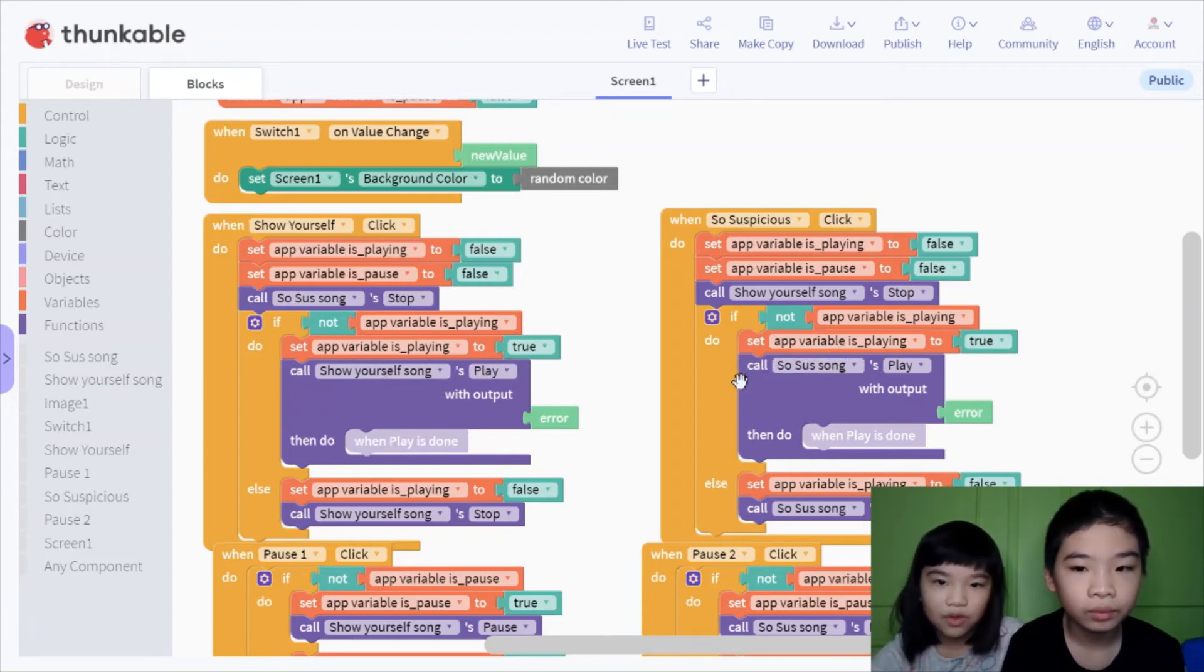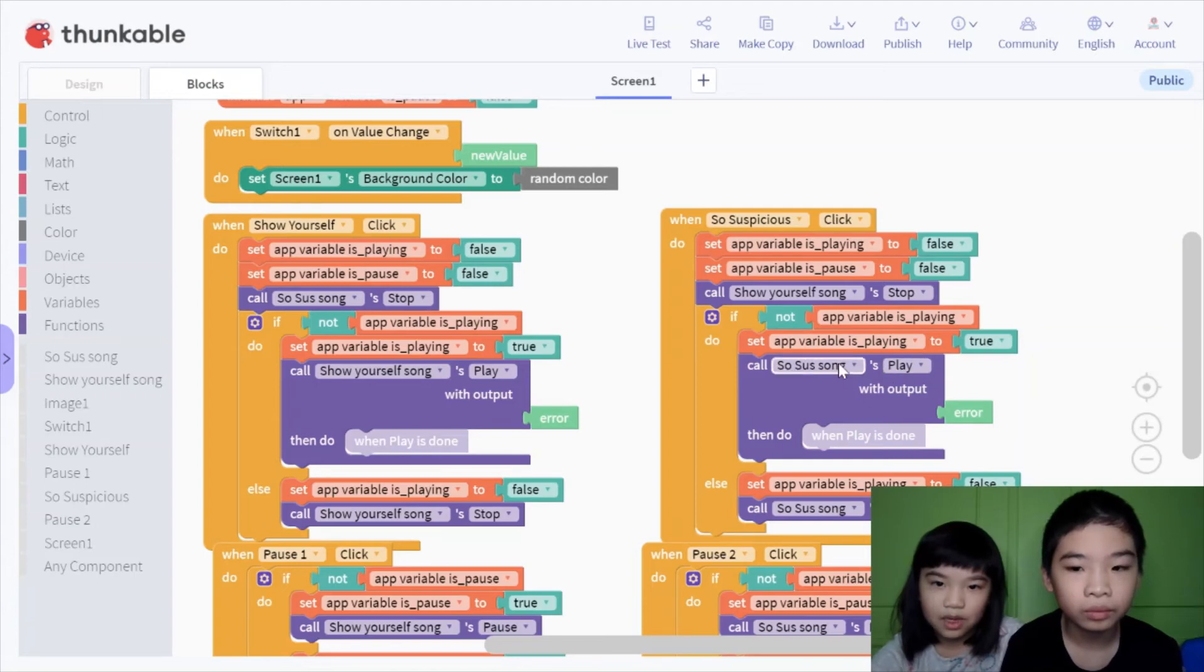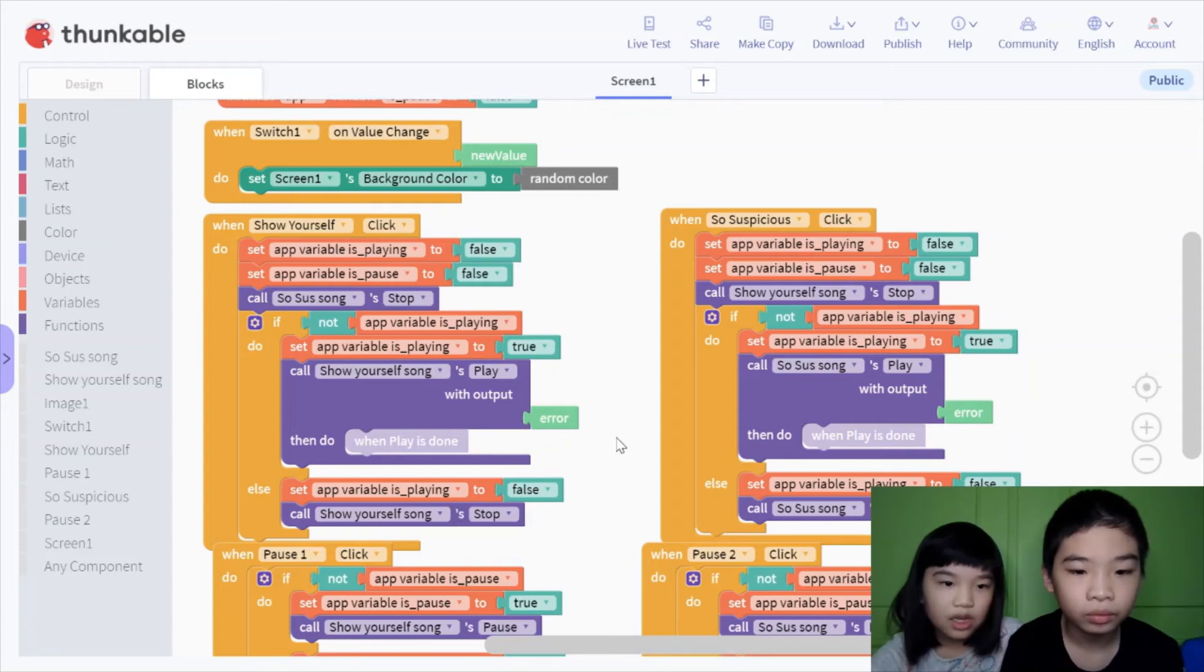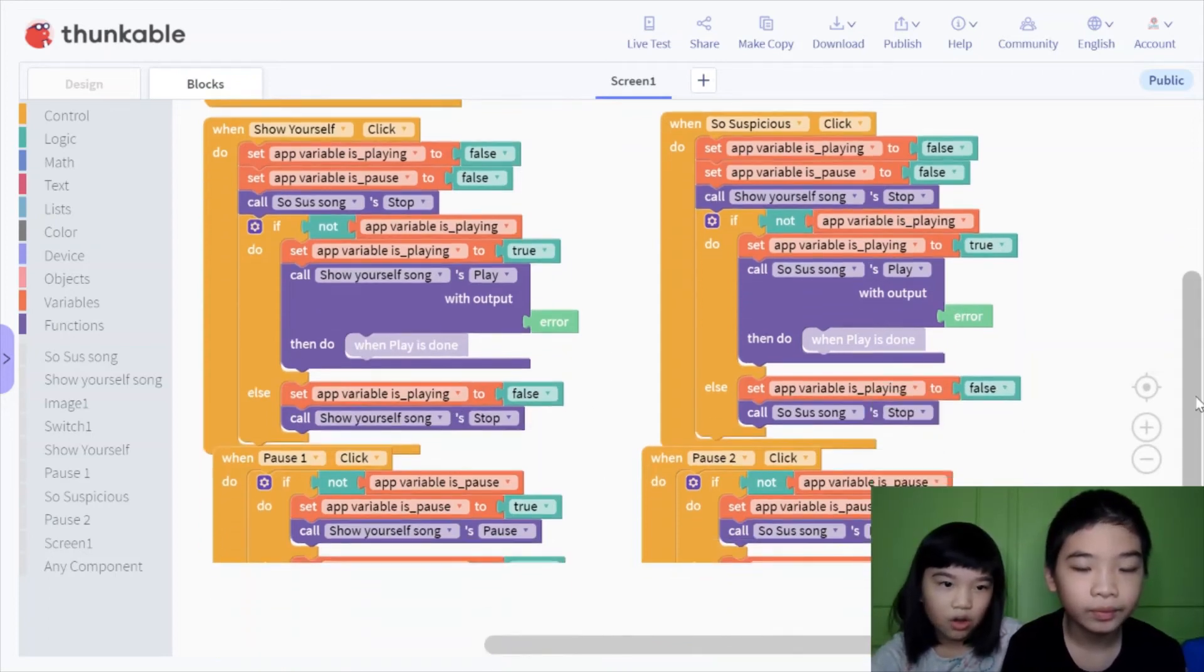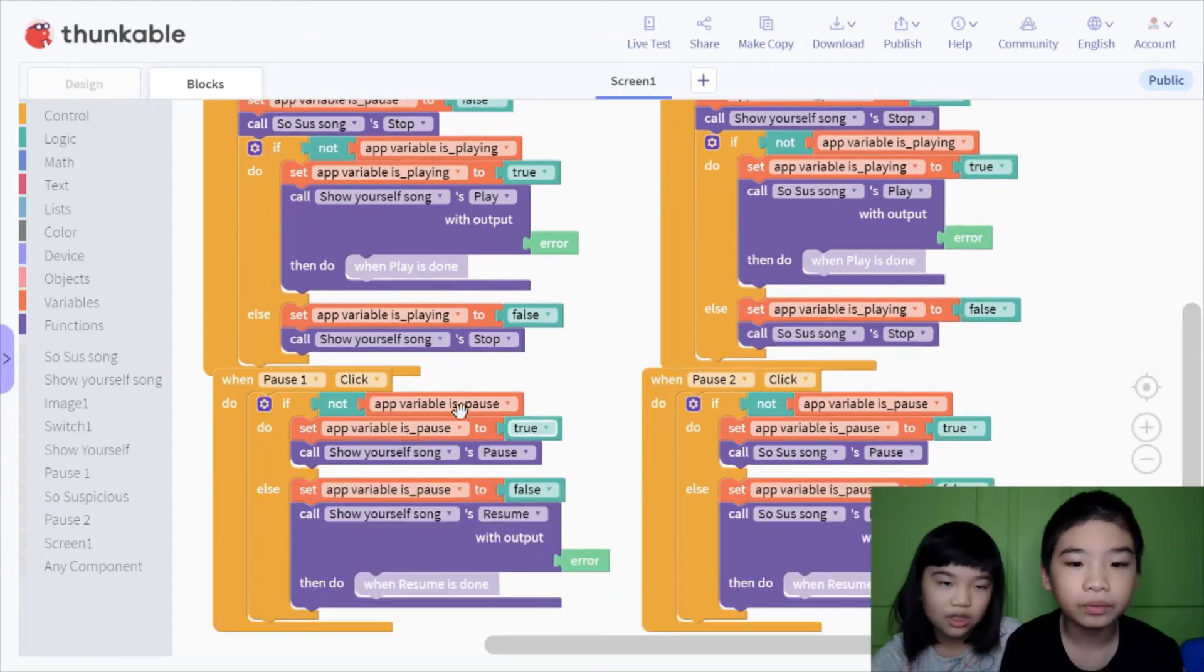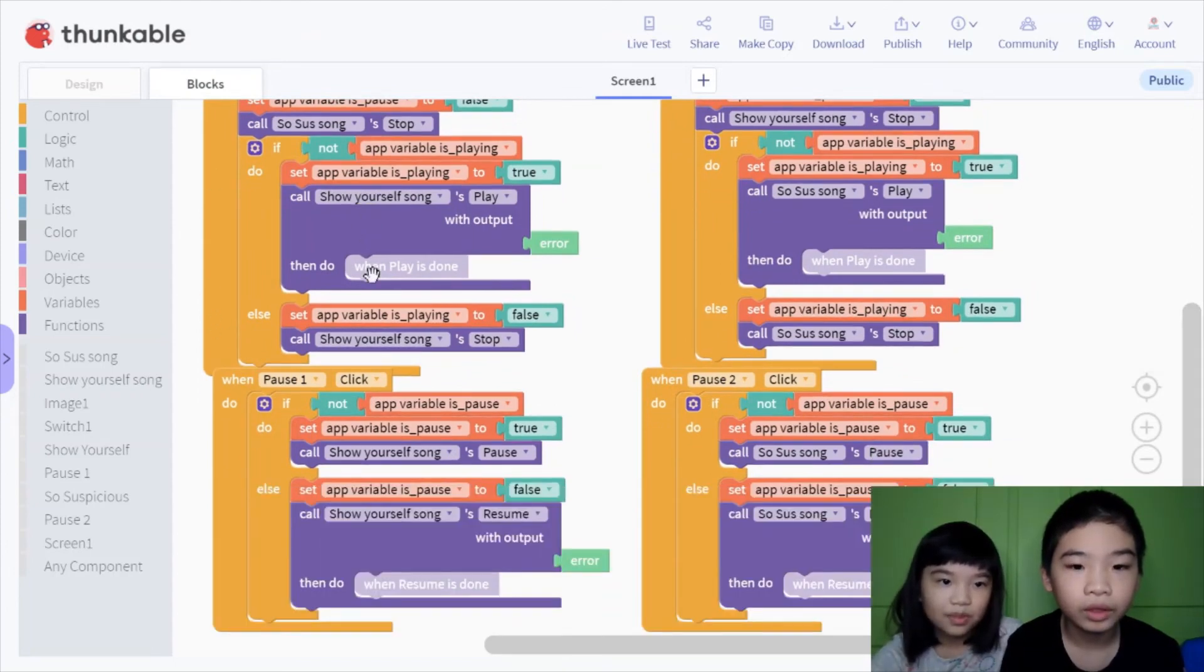But over here, so suspicious will call so sus song play, and then set variable is playing to false, and call show yourself song stop. Because if you press it again, it will pause.